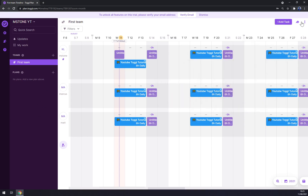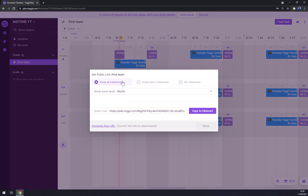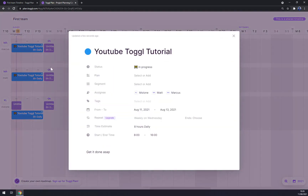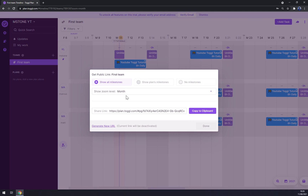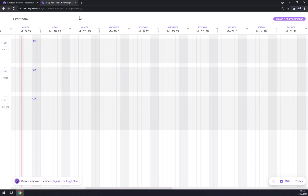On the top right corner, those three dots allow us to share our workspace — we can share it monthly or every two weeks. We can show all milestones and use the clipboard to copy and paste to our team. For this week you can see it's quite easy. Let's go with a three-month view to see more.